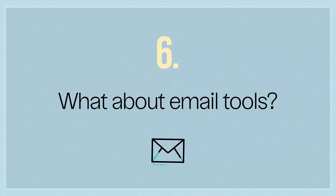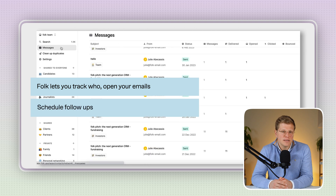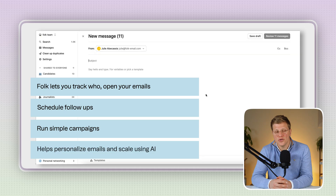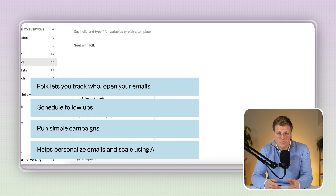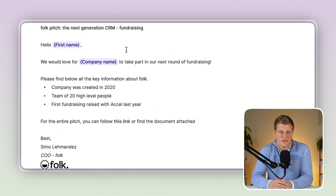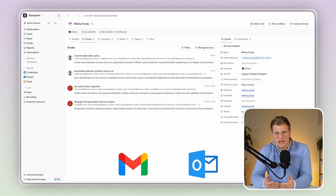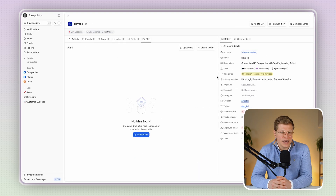What about email tools? Email is a big deal in CRMs, and this is where Folk stands out. Folk lets you track who opened your emails, schedule follow-ups, and even run simple campaigns. It also helps personalize emails and scale using AI. So if you're doing a lot of outreach — sales, recruiting, partnerships — this is a real lifesaver. Adio does support email syncing with Gmail and Outlook, but that's about it. It keeps the emails inside your CRM, which is helpful, but it doesn't give you tools for tracking or follow-ups. So if email outreach is part of your daily routine, Folk is the better choice here.